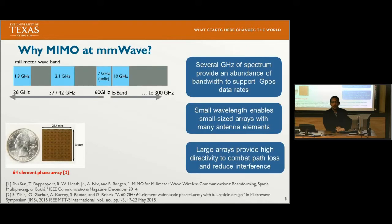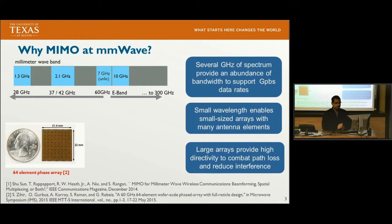As we're all aware, there is an abundance of bandwidth in the millimeter wave band, which potentially could be used to provide gigabit per second data rates. In addition to this, the small wavelength enables a small size array with many antenna elements, and large arrays provide high directivity to combat path loss and also reduce interference.